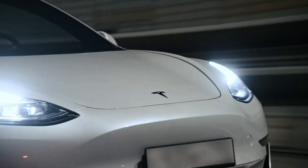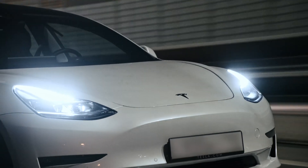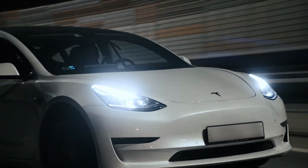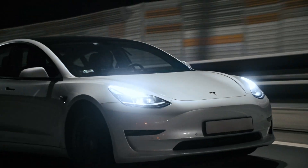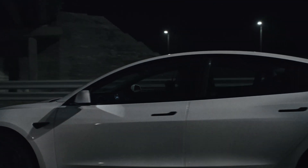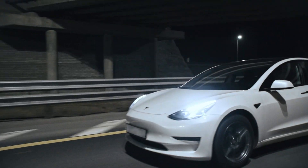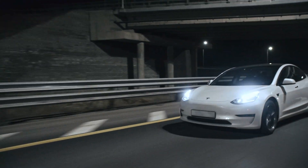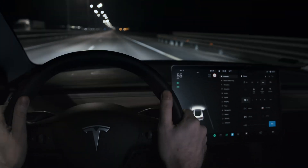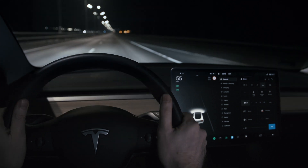Tesla is a superb car, but there is one thing about it. Model 3 and Y drivers complain about the lack of a dashboard behind the steering wheel. You have to look at the central screen instead of the road, which is inconvenient and incredibly unsafe.